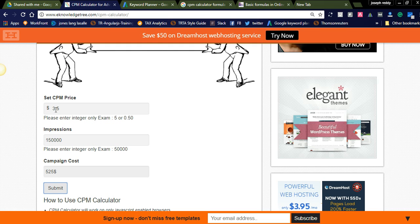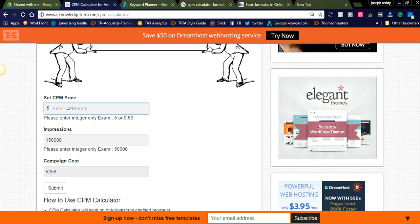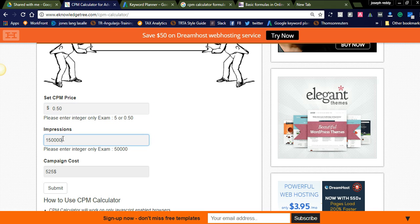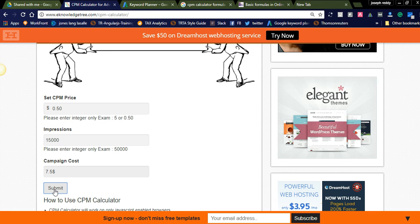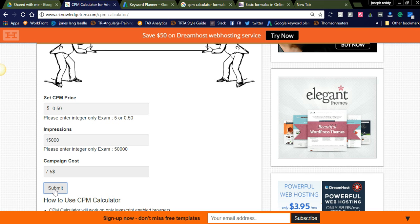Suppose if you want to try another example: if you set the CPM rate as zero point five zero dollars and you want only fifteen thousand impressions, then for this campaign the cost will be seven point five dollars. Like this, you can use the CPM calculator to get your campaign cost.